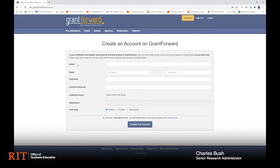Then enter your name, create a password, and your user type will be student. I'll now log myself in so that all the features are unlocked for the rest of the demonstration.